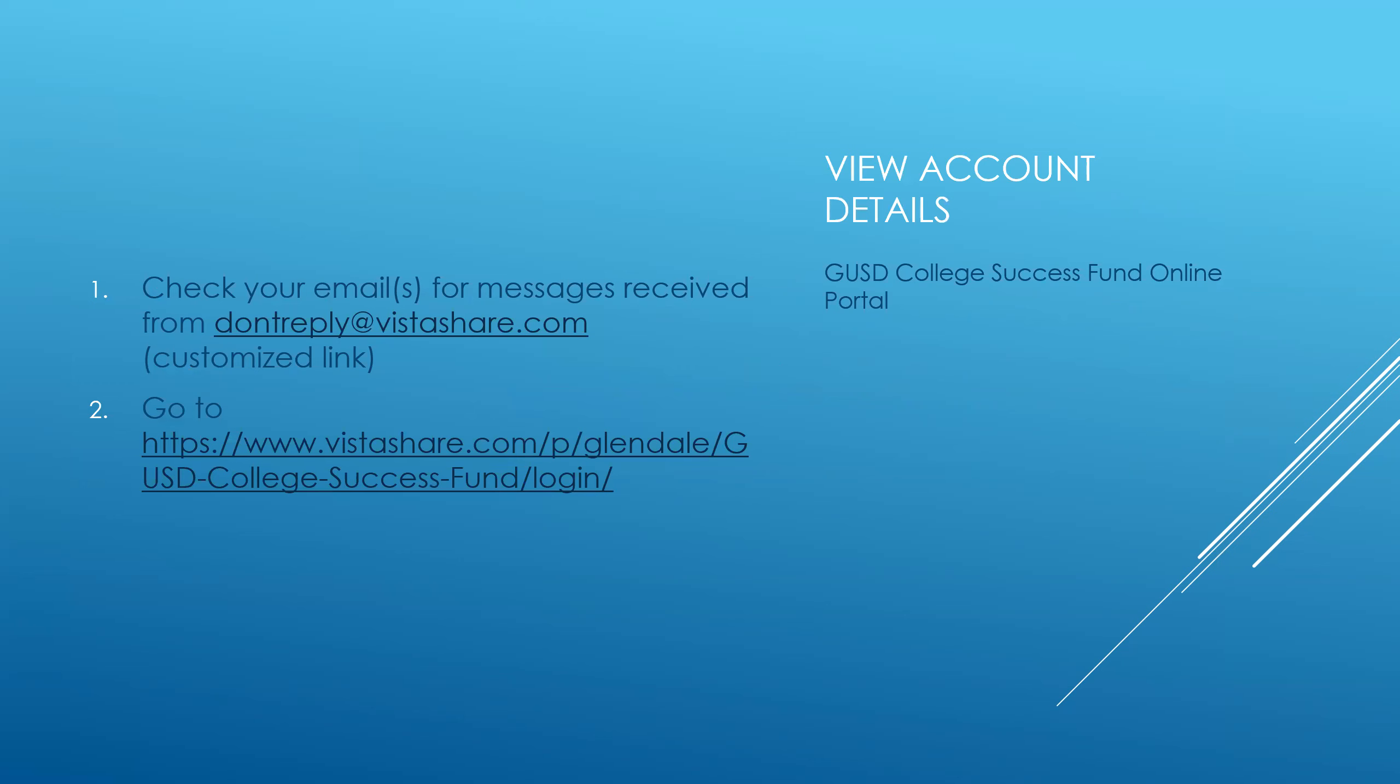If your child was at any point in the College Success Fund program, you must have received an email from the following email address, dontreplya tvistashare.com. So, one way to gain access is to simply go to your email account and search for an email from this address.